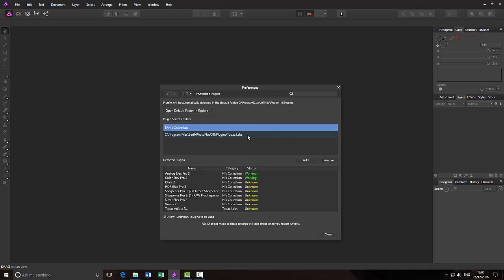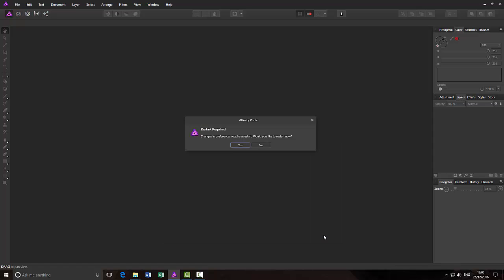What I'm going to do is remove this. I've highlighted it, and I'll just click remove, and then close. Whenever you put in or take out a plugin, it will ask for a restart of the program. I'm going to do that, and then I'll come back to you in a second.